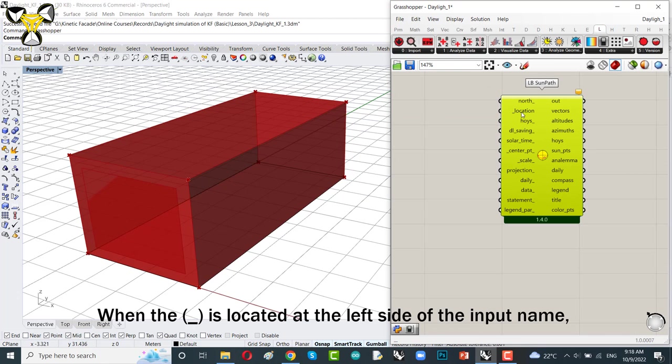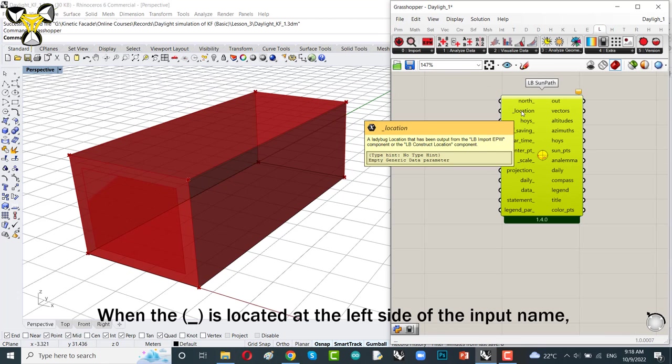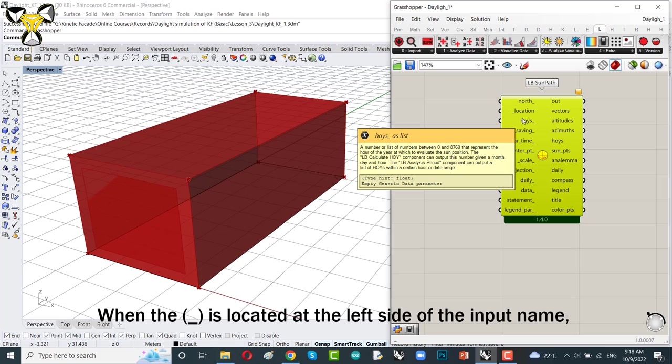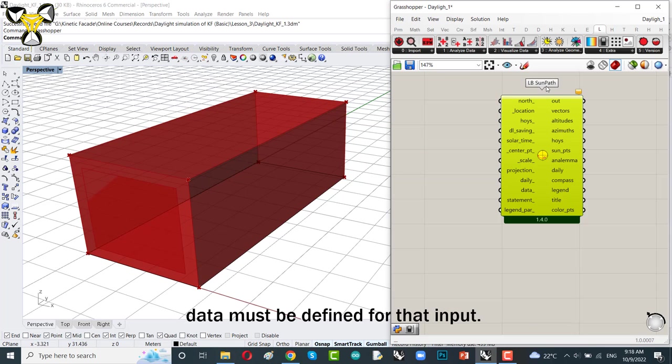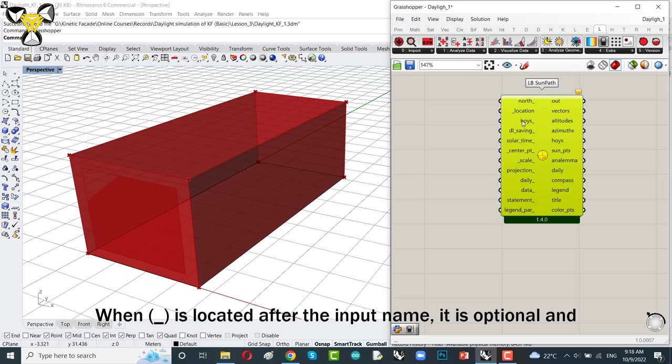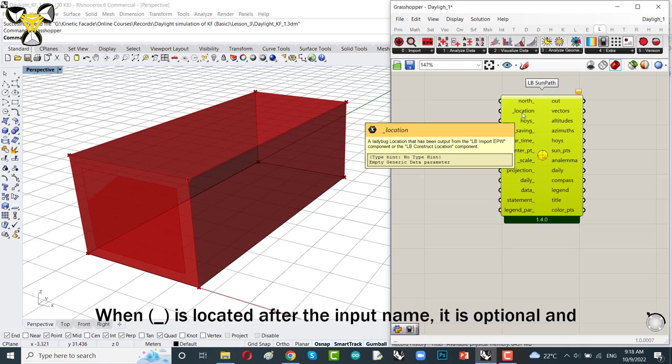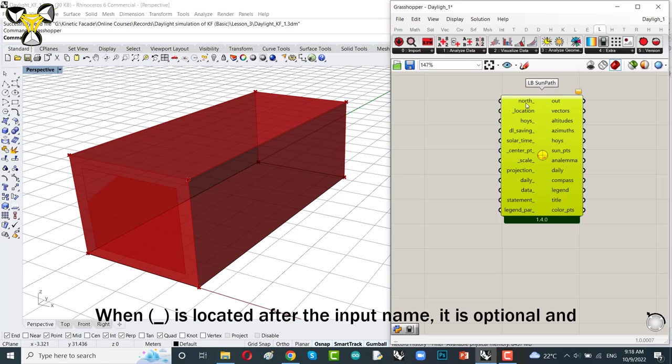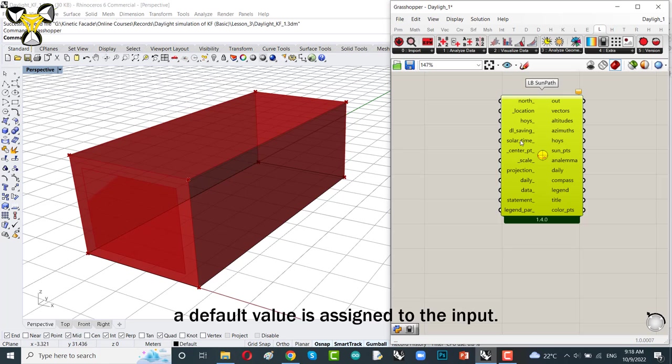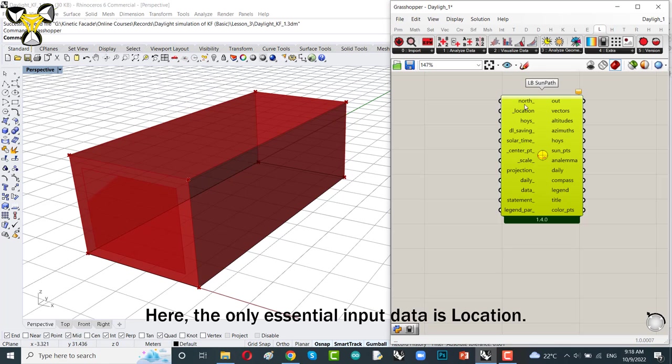When it is located at the left side of the input name, data must be defined for that input. When it is located after the input name, it is optional and a default value is assigned to the input. Here, the only essential input data is location.